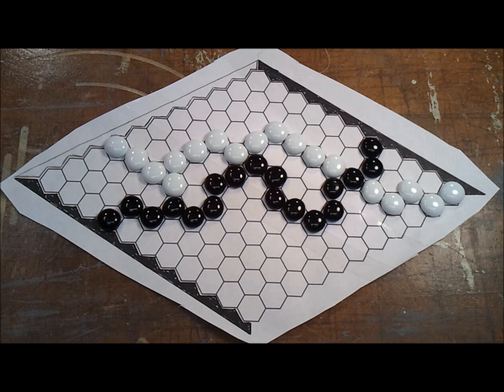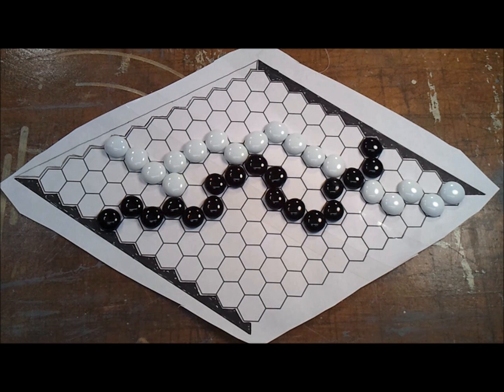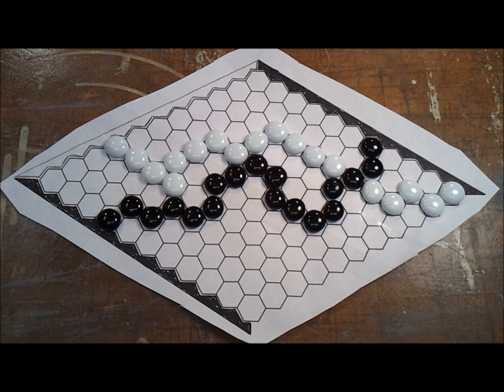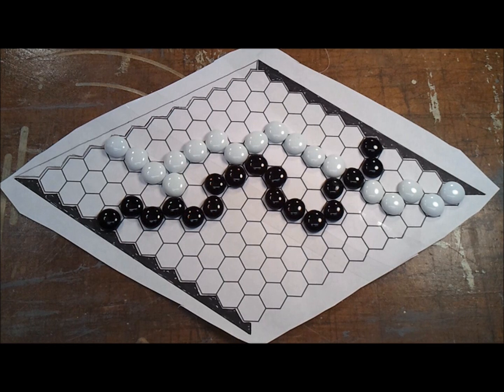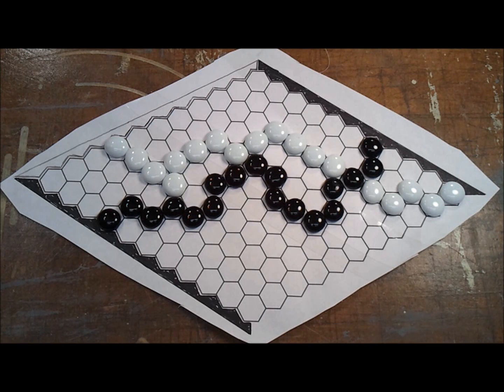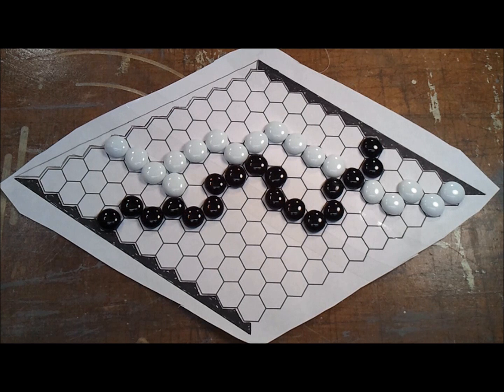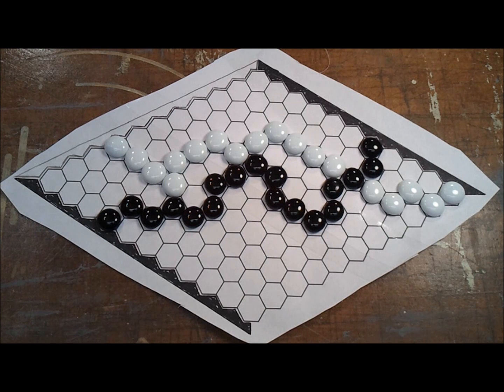The game was originally introduced by Pyatt Hein, I don't know if I'm pronouncing that correctly, right around the time of World War II. He was also the inventor of the Soma Cube, which is a pretty interesting three-dimensional block puzzle.